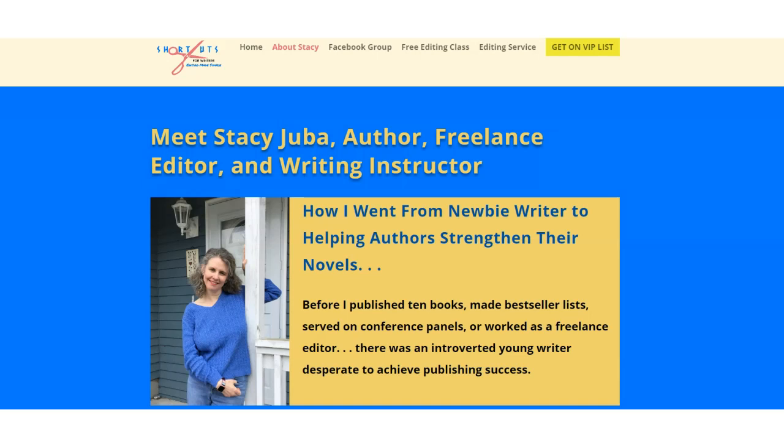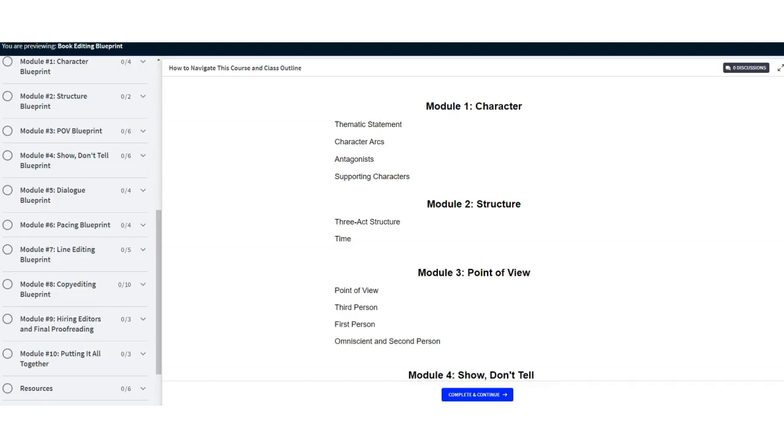I'm an author, freelance developmental editor, and an online writing instructor. Book Editing Blueprint outlines what every fiction and creative nonfiction author should do before approaching an editor.